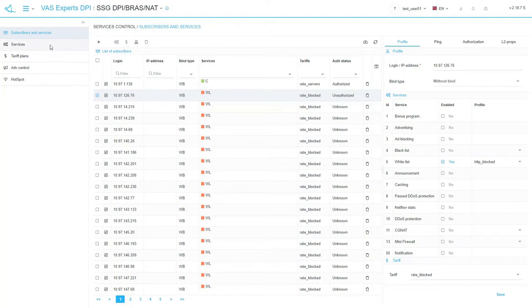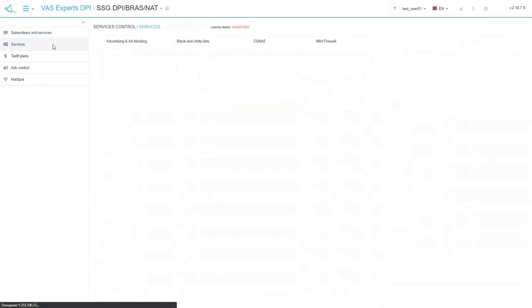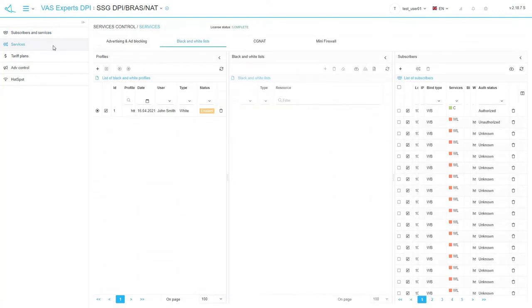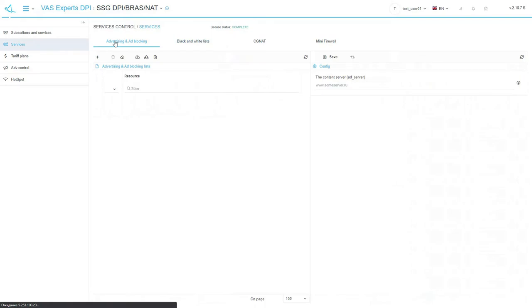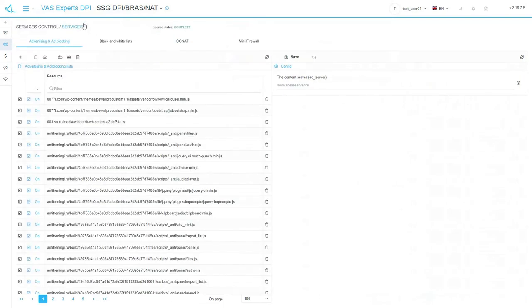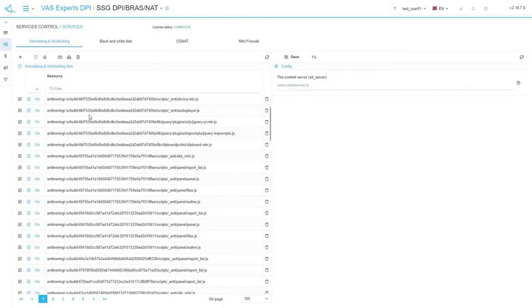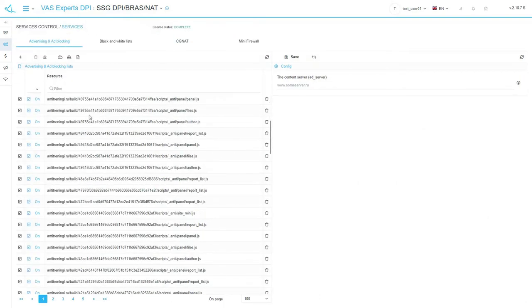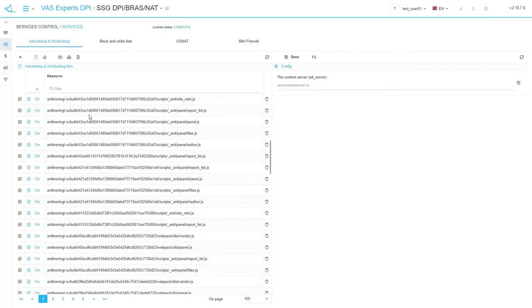Let's see the services subsection. At the moment it is possible to manage the following services. Advertising and ad blocking. Using this tab, you can set the list of banners that need to be replaced or blocked.